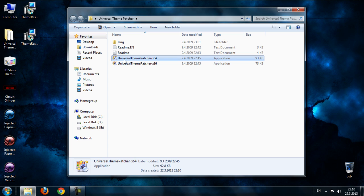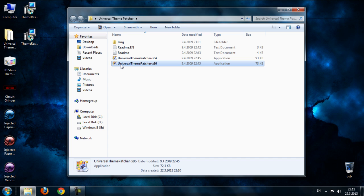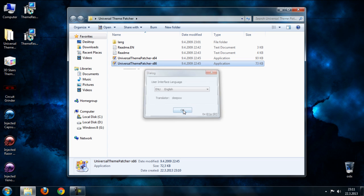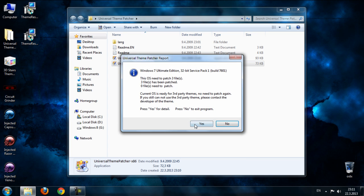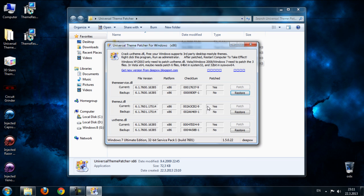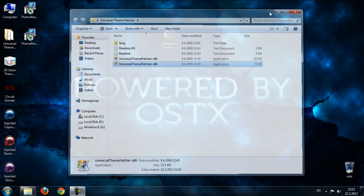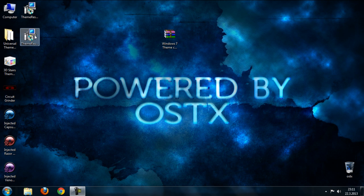I'm going to run the x64 version. Click OK, click yes, and just patch these three files. Restart your computer and that's it.